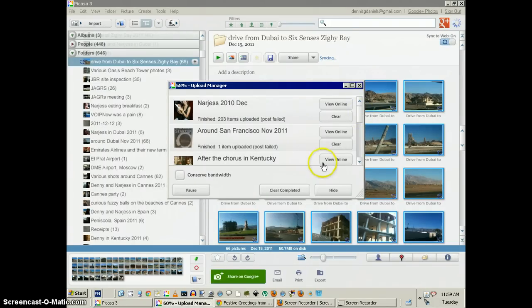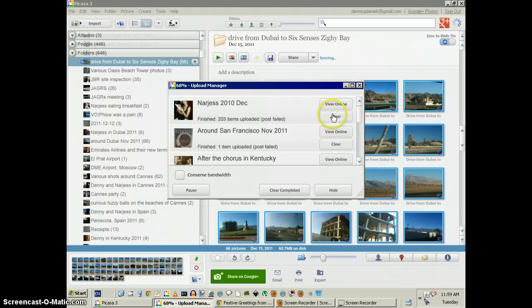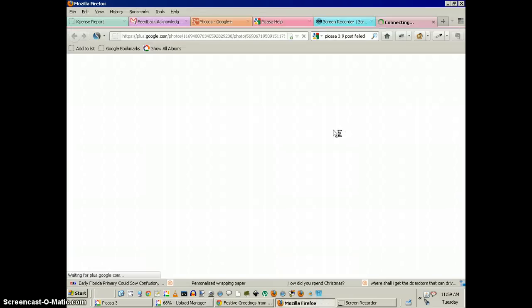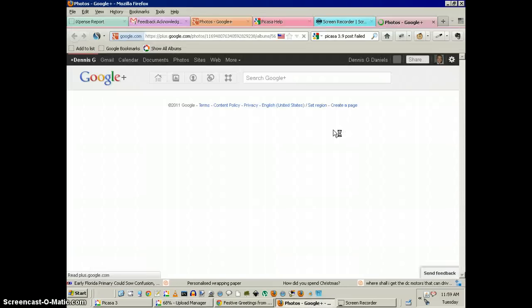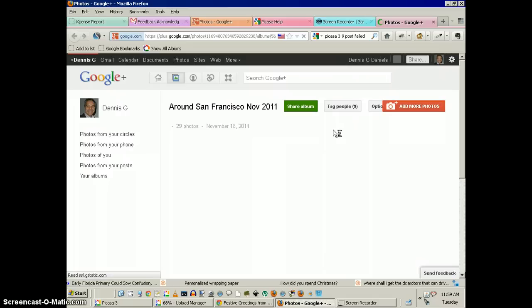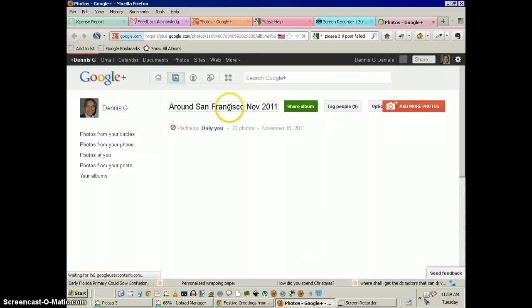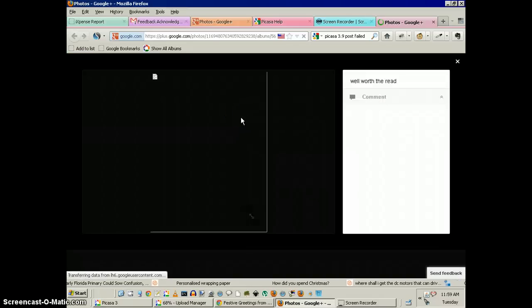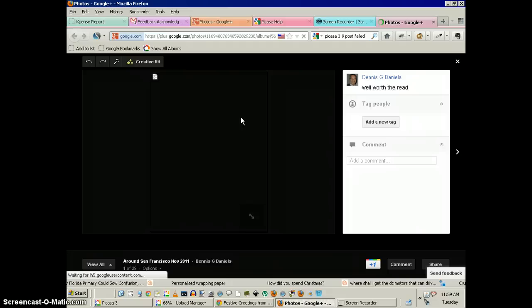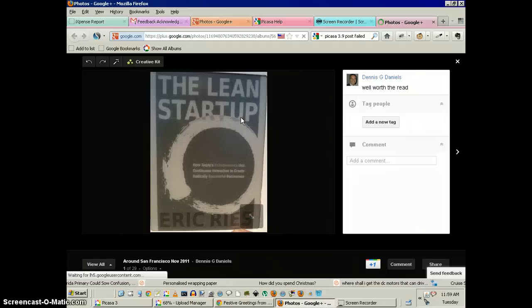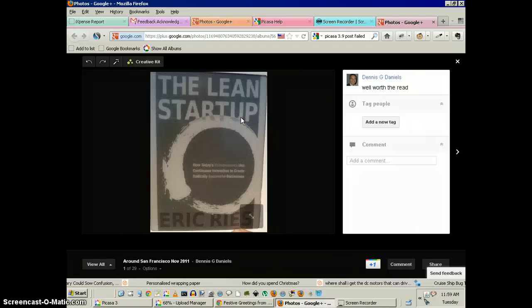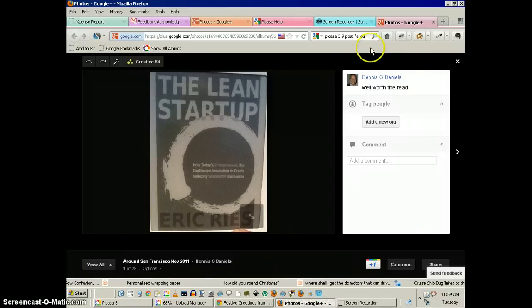So when I click the view on mine, let's see, view on mine, it shows that it's there. The album shows, that shows up.